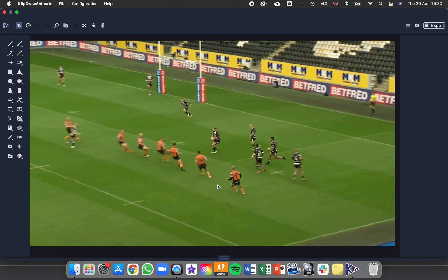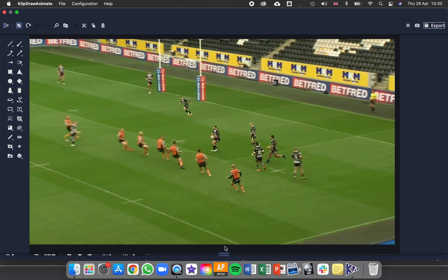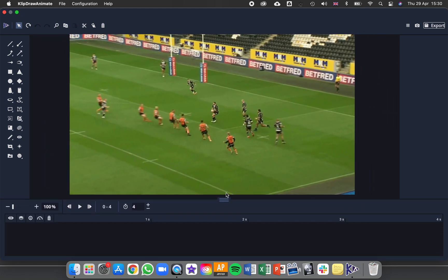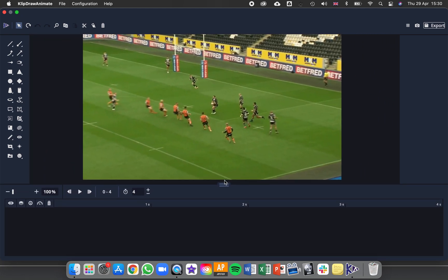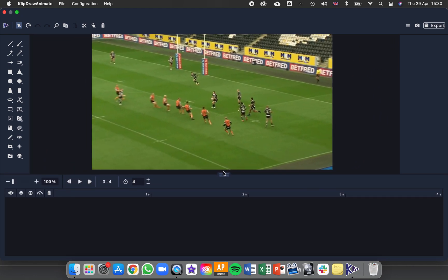If you're using Animate, you're going to have an Animate timeline that you can use. And if you don't see that, look for this little bar down at the bottom and click and drag to move that up so you can see it. Then you select drawings from the left hand side and start adding them over the images.